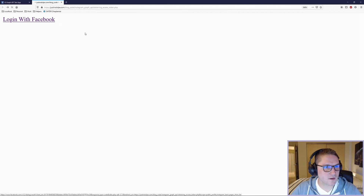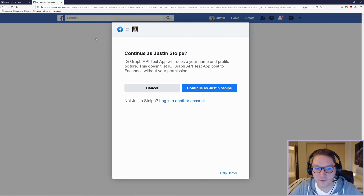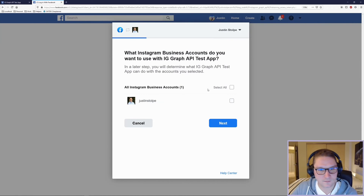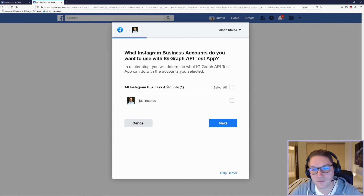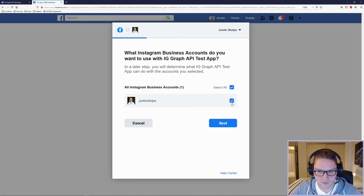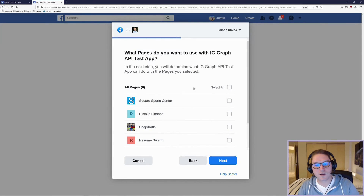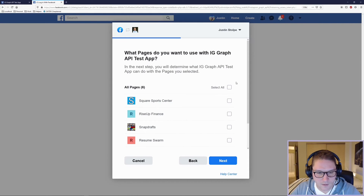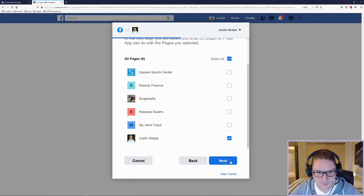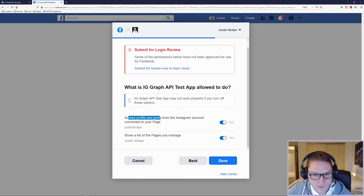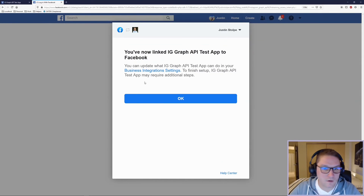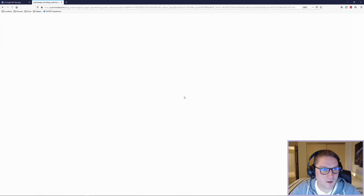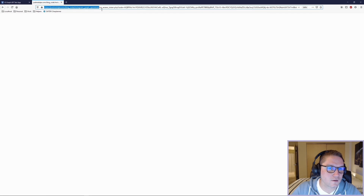Let's click on the Login with Facebook link. This will direct us to Facebook where we will see a pop-up for the app we created. Our app is asking for permission to receive the name and profile picture. Click continue. The next part is asking about Instagram — what Instagram business accounts do you want to use with this app? Here is my Instagram account that I have set to a professional business account. I'm going to select that and click next. Now we get to decide what pages we want to associate ourselves with. I'll use my page which I am the admin of, click next. We're going to give access to the profile and posts from the Instagram account connected to our page, and show a list of pages I manage. Click done. The app should now be linked to Facebook. Click OK, and Facebook will redirect us back to our redirect URI with a code appended.